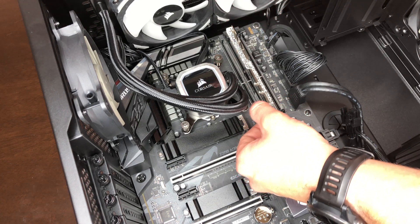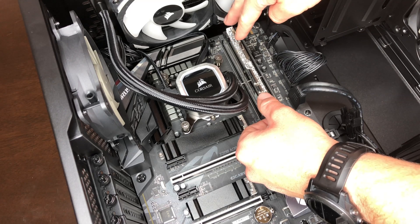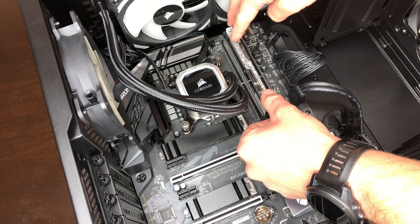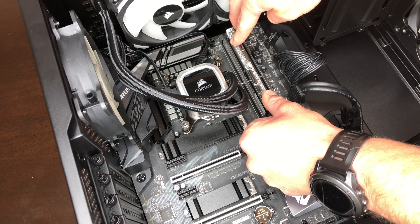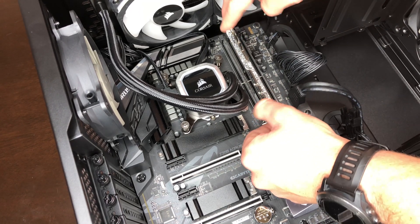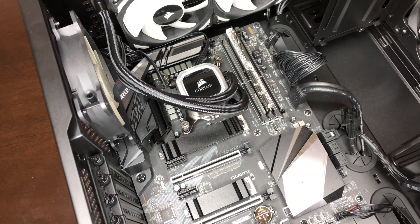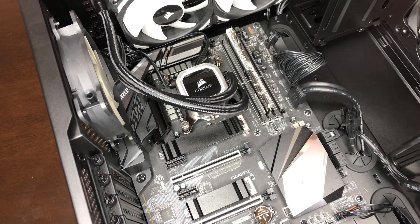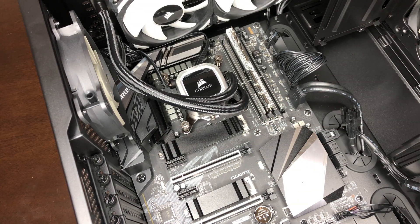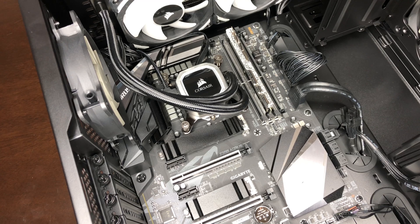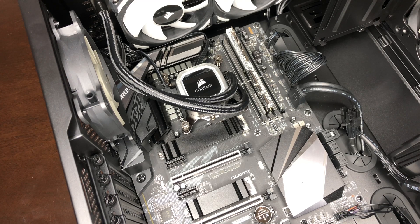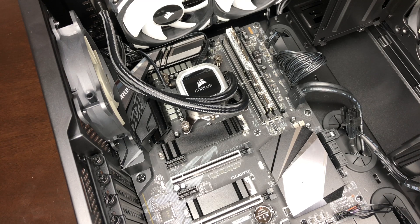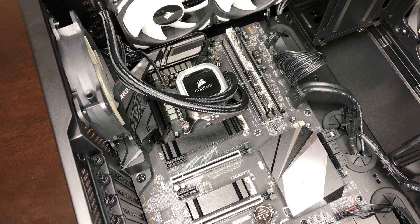Once you've got them lined up and you're sure they're going to go in, just press on the tops of them until the retention levers move forward and snap in place. You'll actually hear a physical snap on either side and then you know it's installed in there securely.